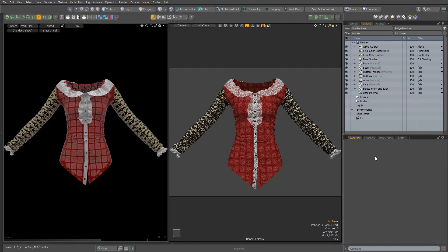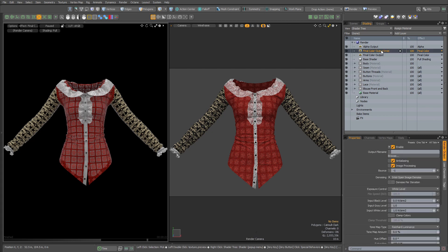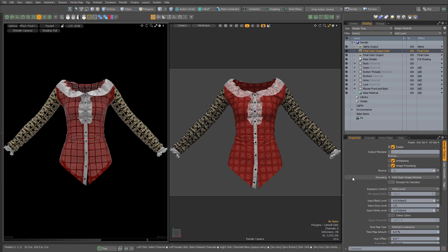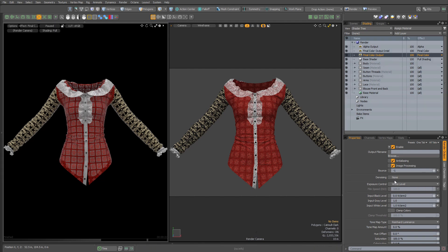Modo 16 gives us an updated Intel denoiser. I can access that from the final color output. If I select that, go down to the denoising drop-down, I can pick Intel Open Image denoiser right there. This will be applied to the color output. I'll also have another color output with no denoising, so we can compare between the two.